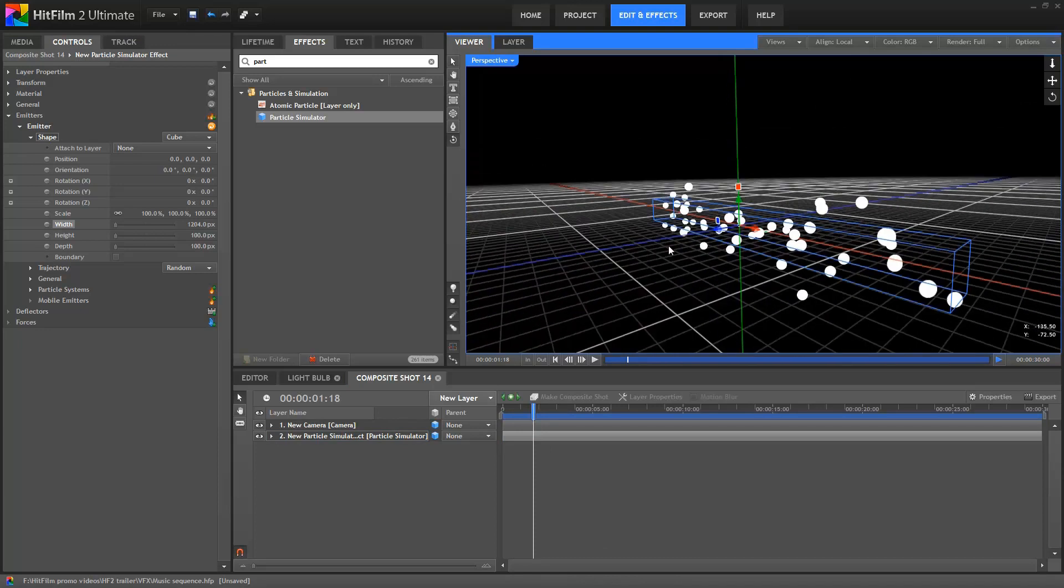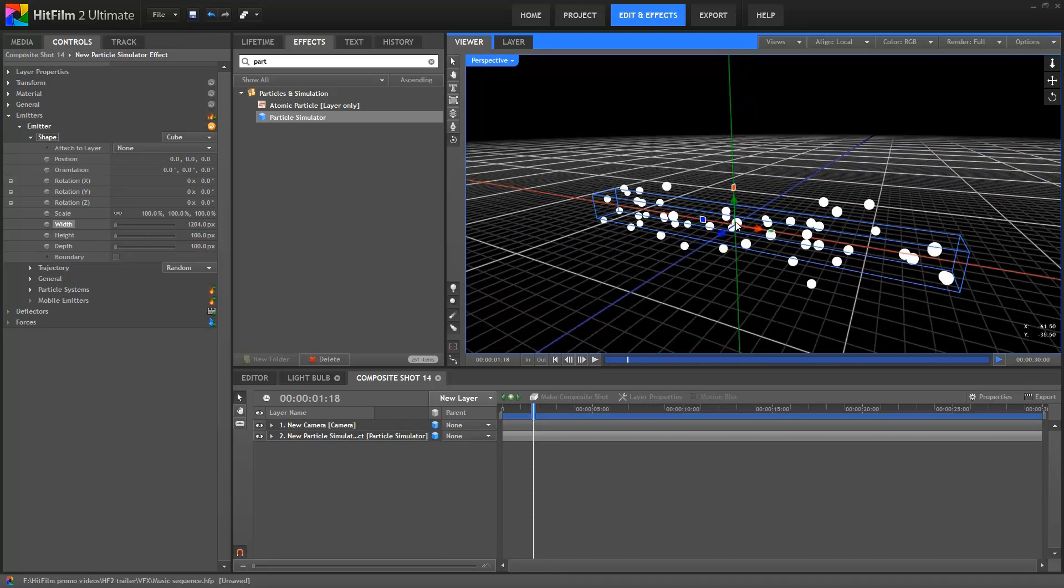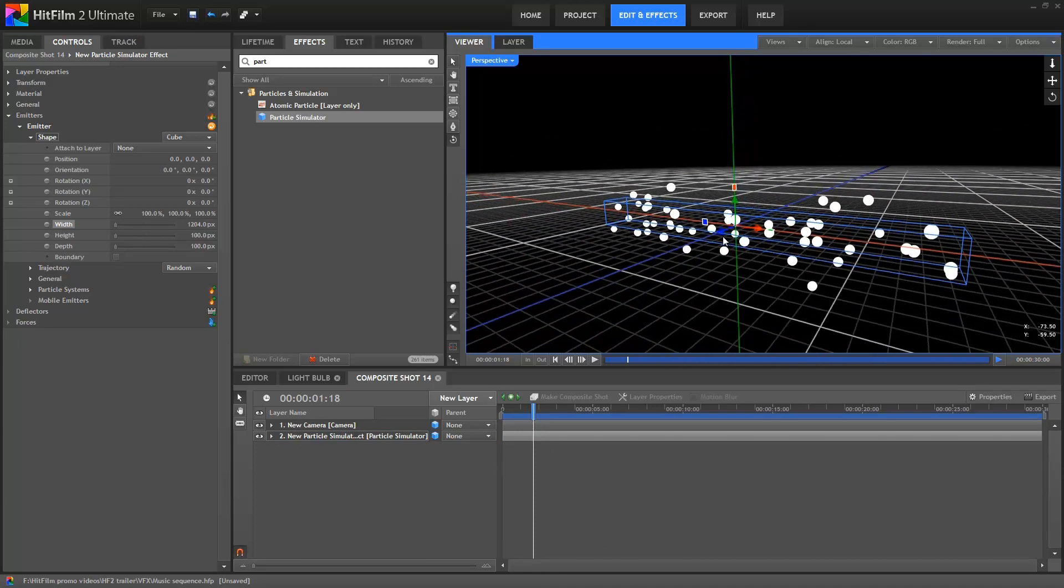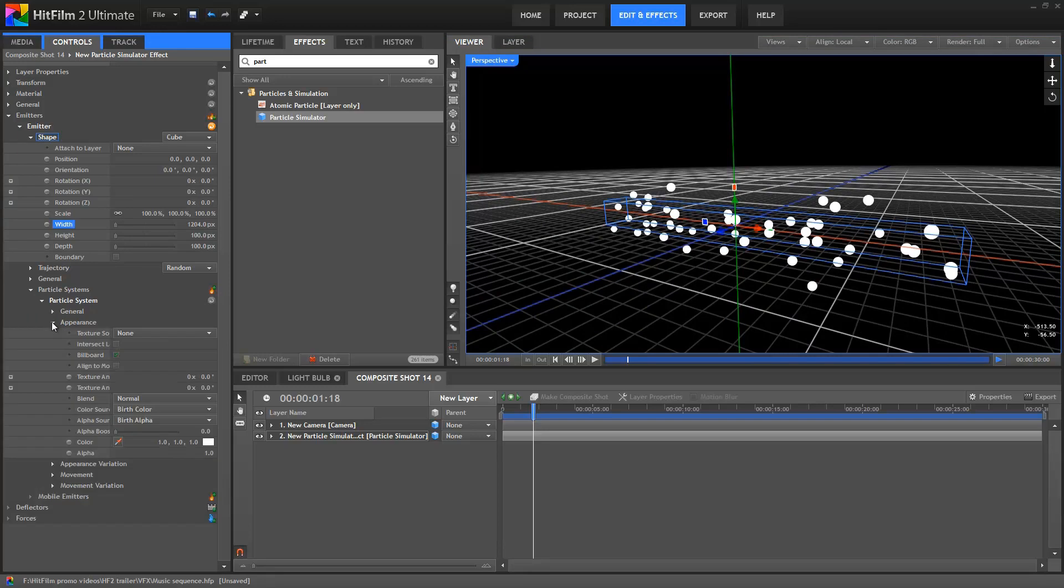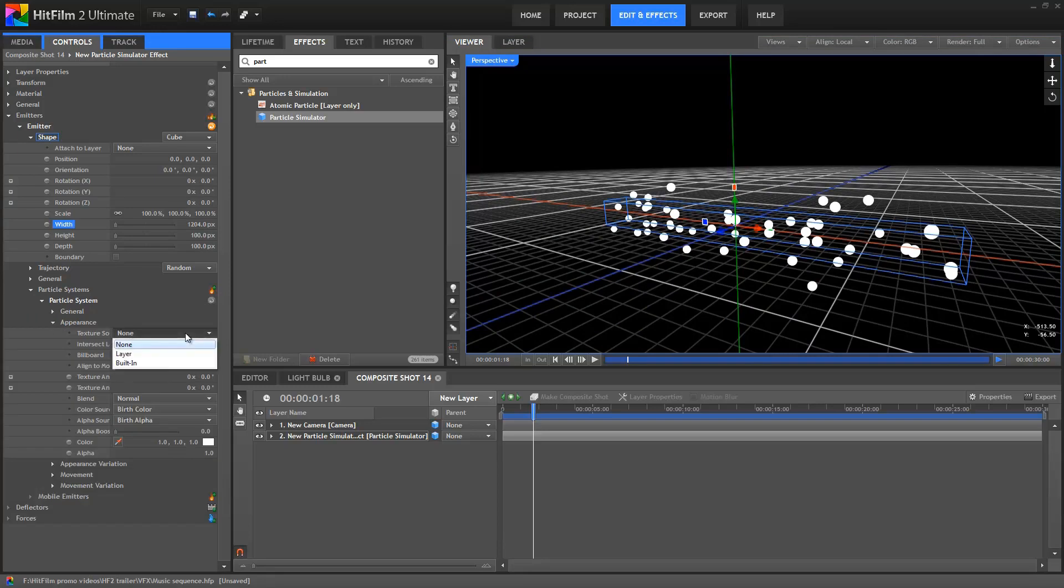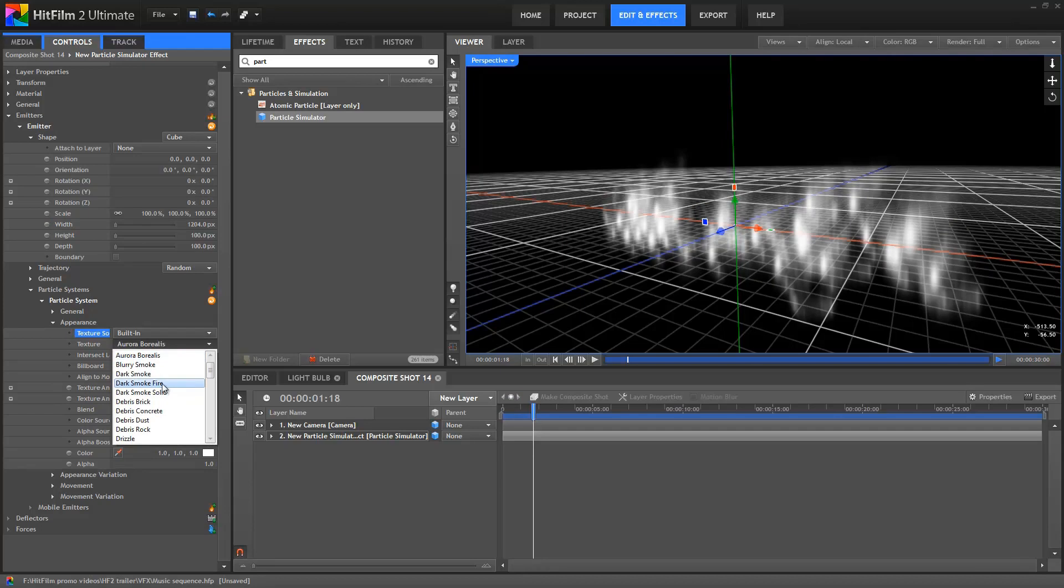Next up, let's assign a texture to these particles. To do this, I'll go into the Particle System Appearance group and change the texture source to Built In. For the actual texture, I'll go for the Spark Star texture. This is a really great texture for any kind of particulate matter, such as dust.